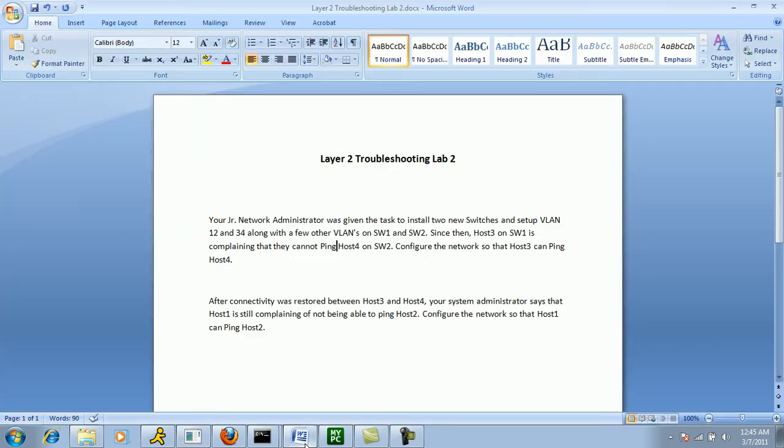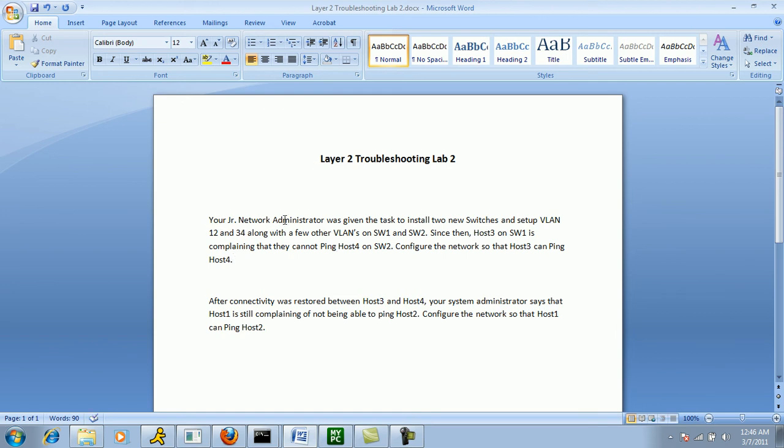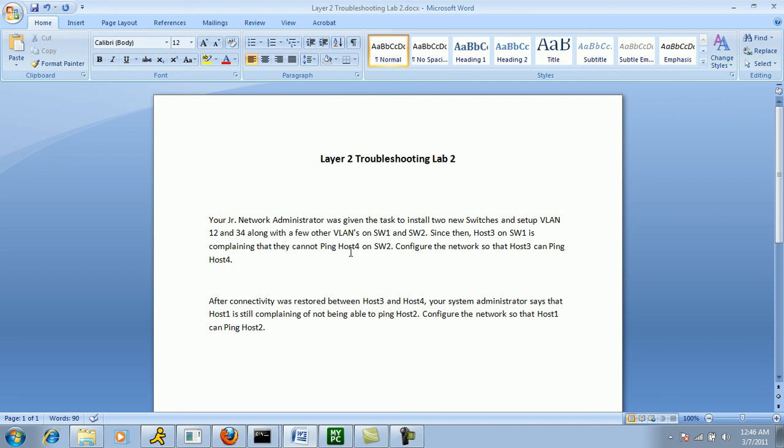So let's bring up the Word document. Again, this is Layer 2 troubleshooting lab number 2. The first ticket reads: Your junior network administrator was given the task to install two new switches and set up VLAN 12 and 34, along with a few other VLANs on Switch 1 and Switch 2. Since then, Host 3 on Switch 1 is complaining that they cannot ping Host 4 on Switch 2. Configure the network so that Host 3 can ping Host 4.